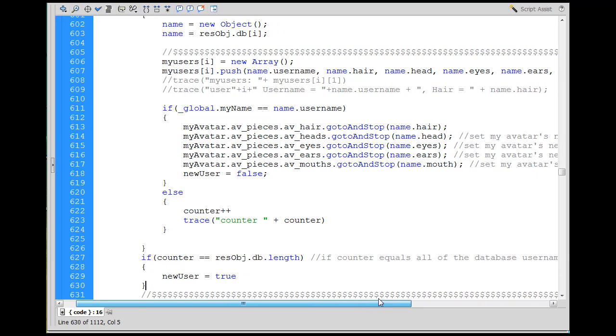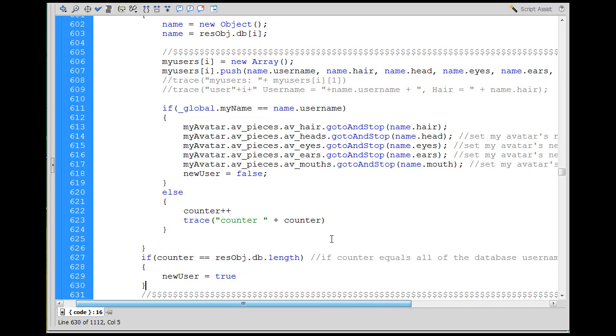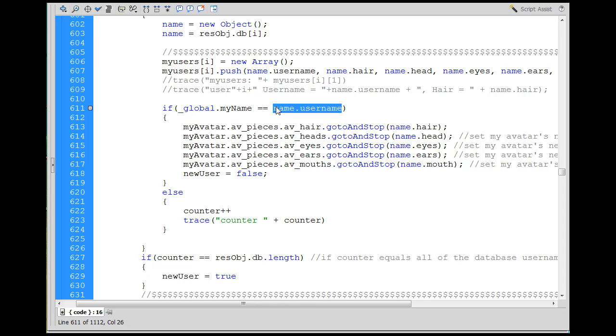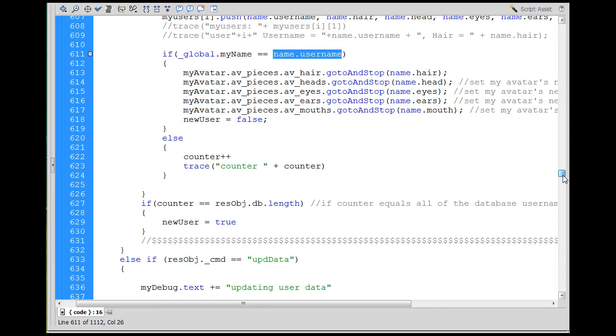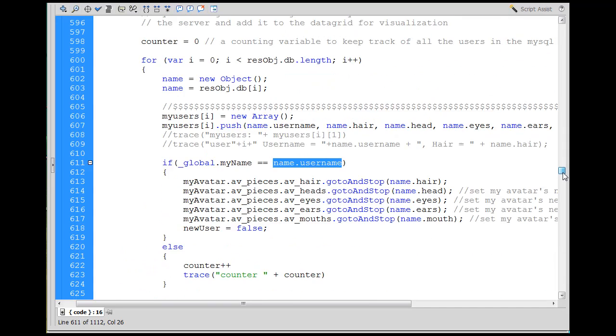The counter is going through all of the users, right? So counter plus plus. So if I am not in this, if I am not in this name, then new user equals true, meaning there is no, so I'm a new user.